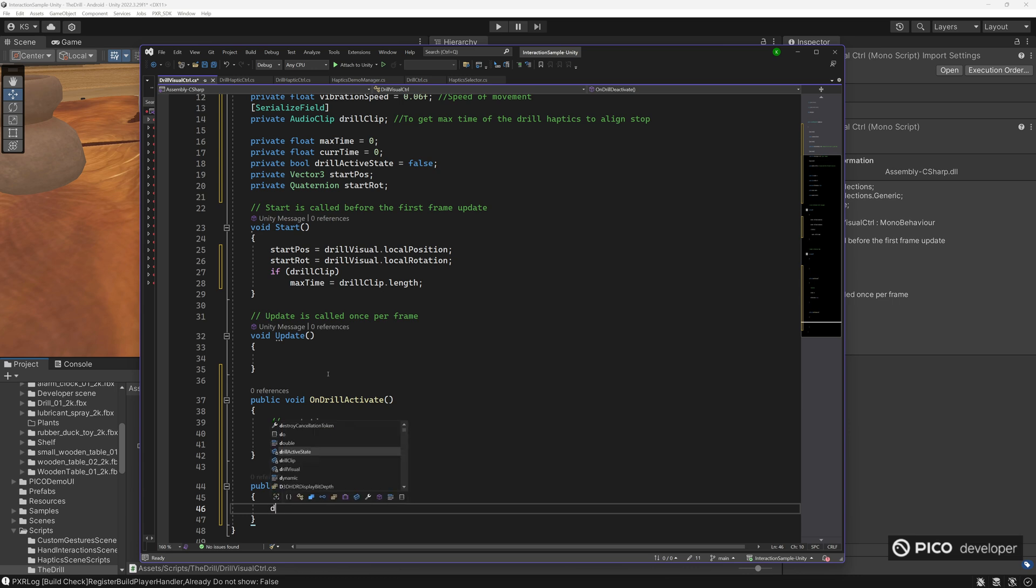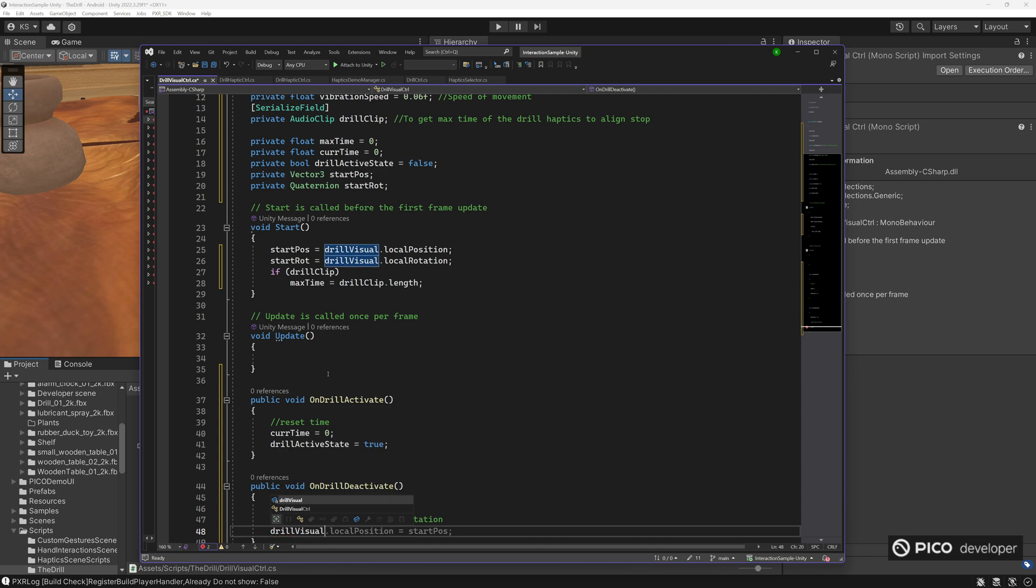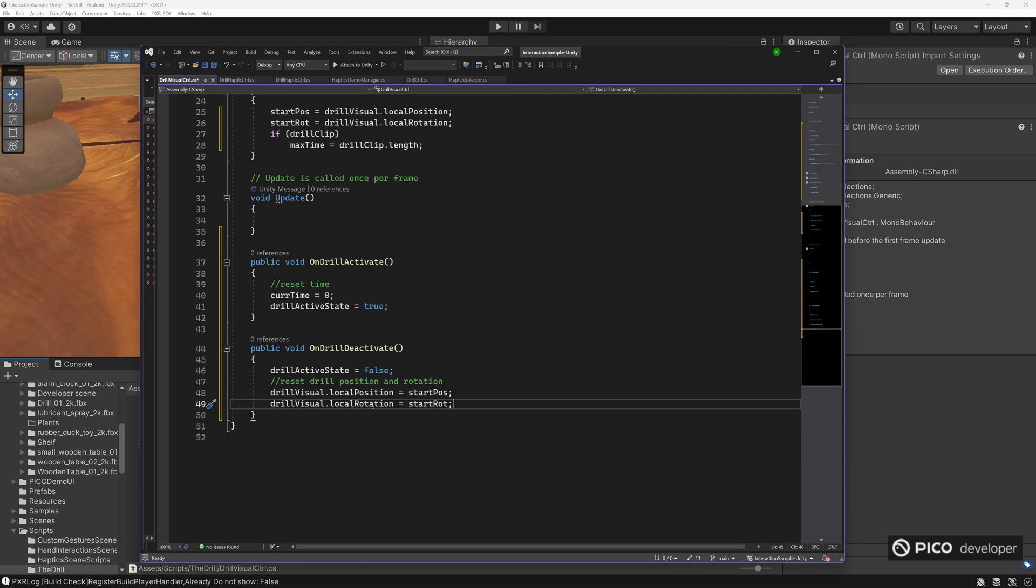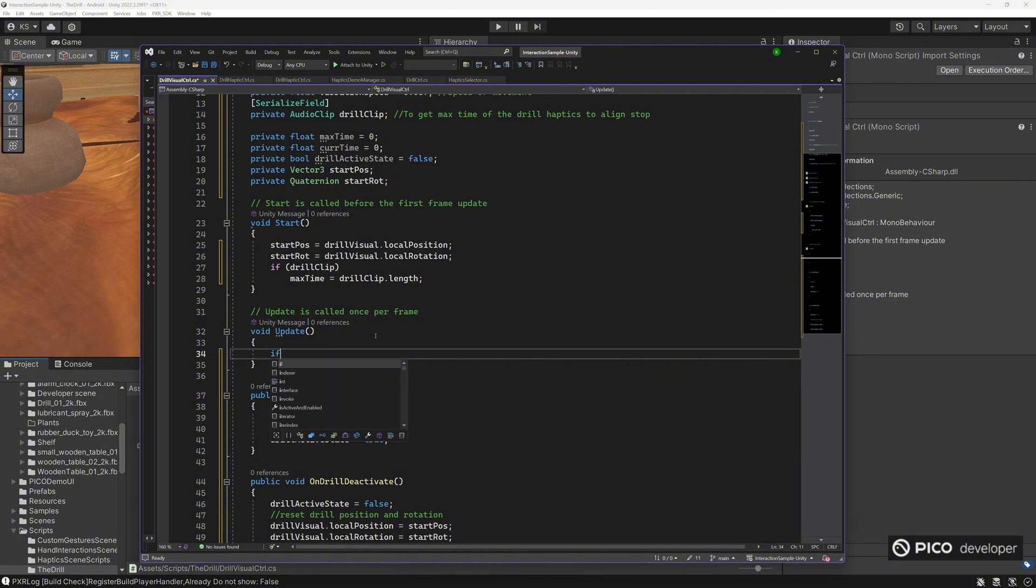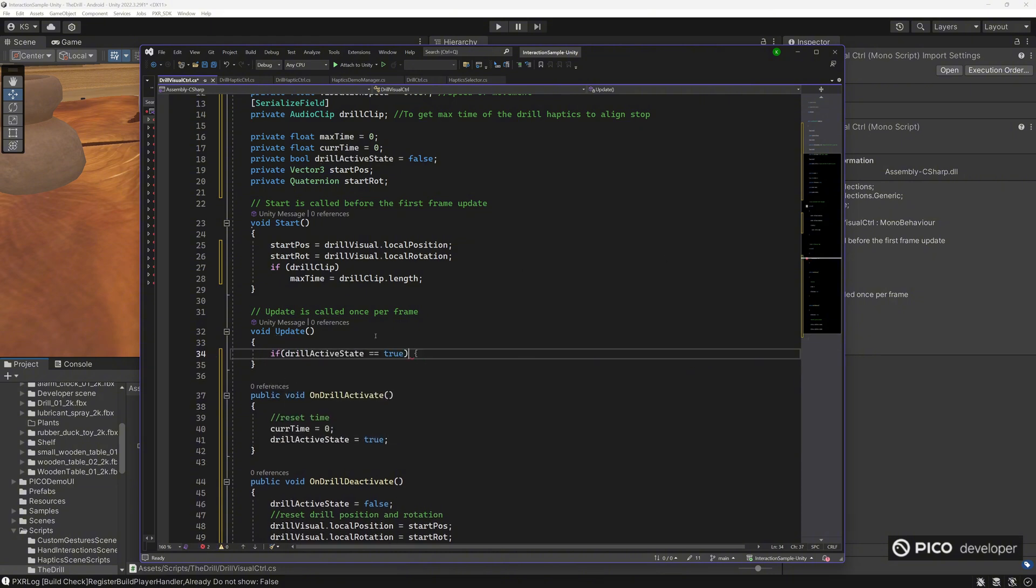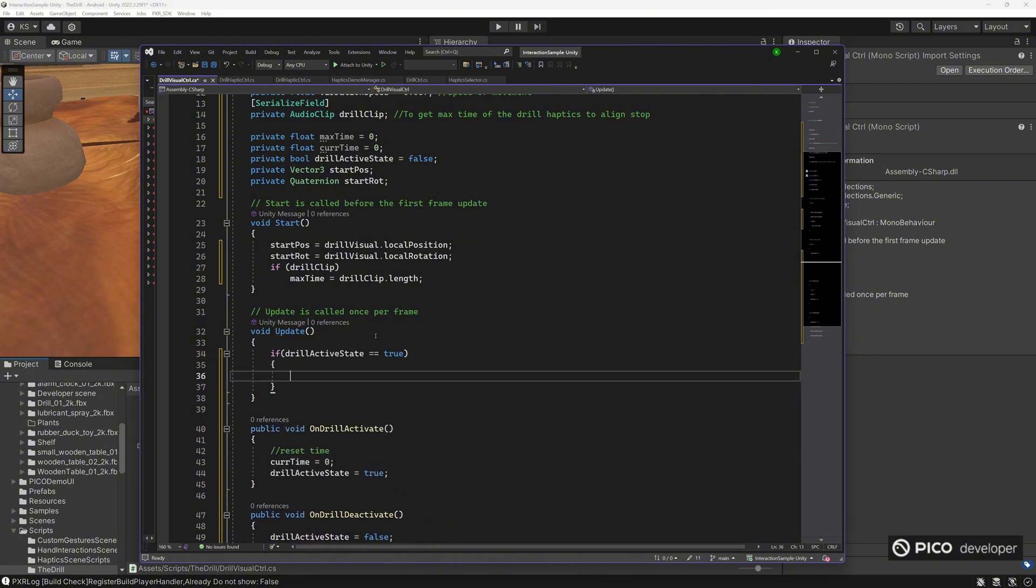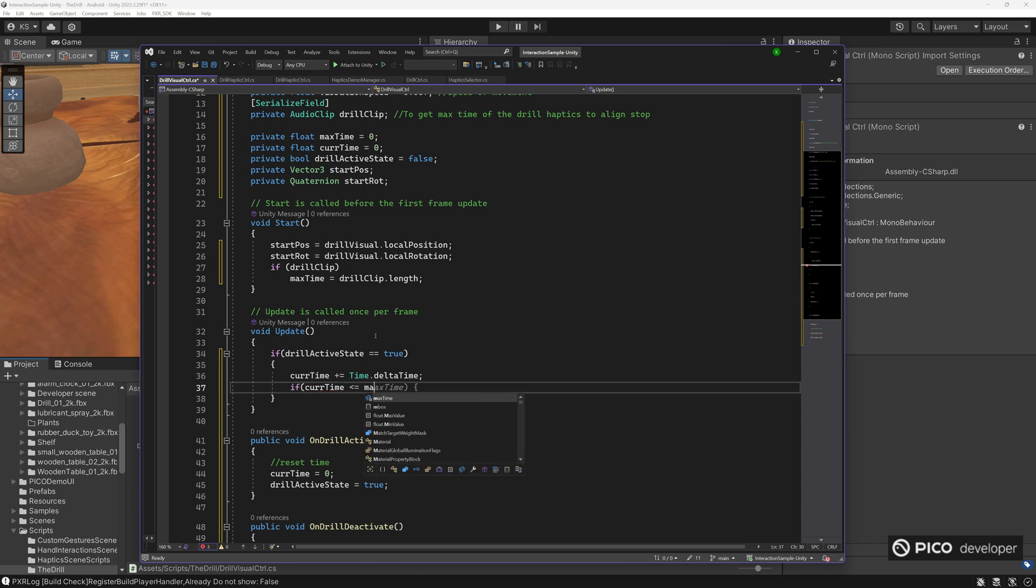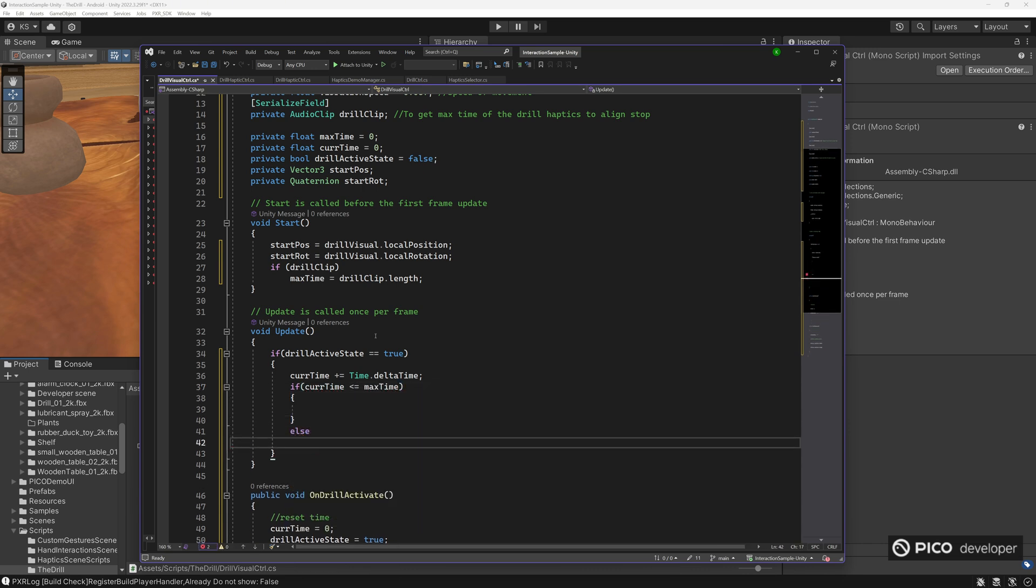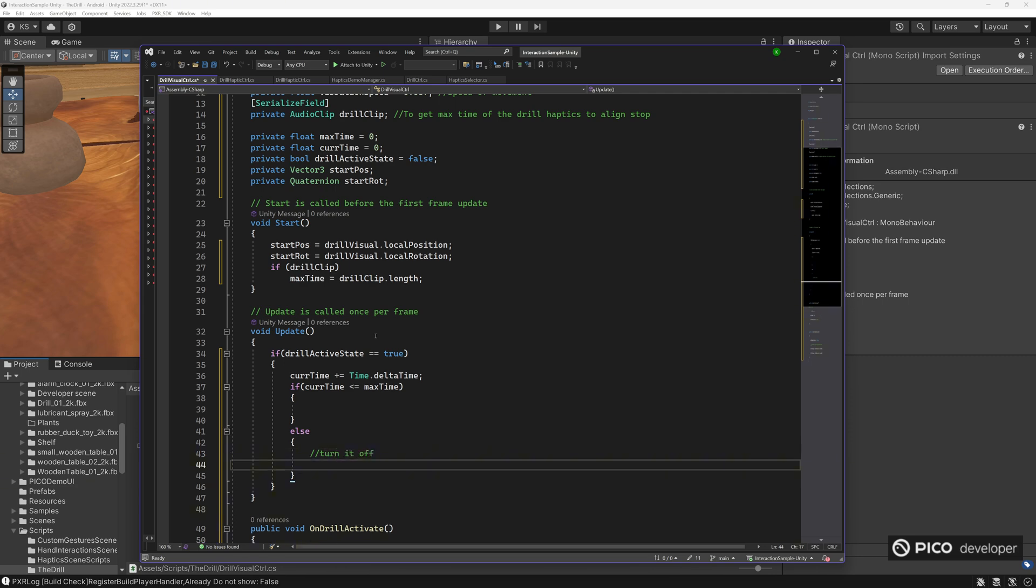So on drill activate, we'll set the time to 0 and add in the active state to be true. So in our update, if it's true, we'll do an action. When we let go, drill activate state is false. Move the drill back to the original position where before we started all this vibration. So if it is active, increase our current time, and as long as the current time is smaller than our max time, we'll do some vibration. Once it goes past our max time, we want to turn the drill to deactivate the drill, which will just turn the state to false and then move it back to the start position.